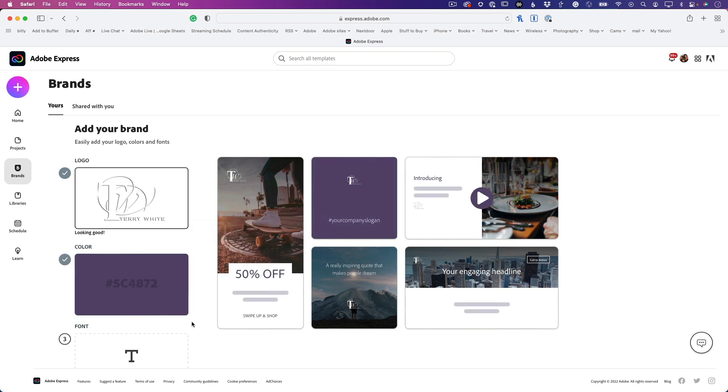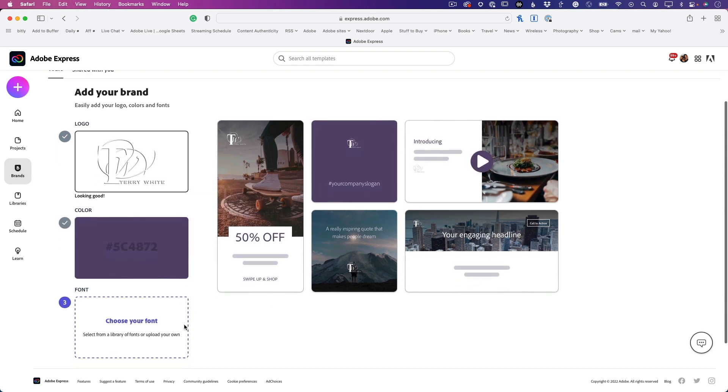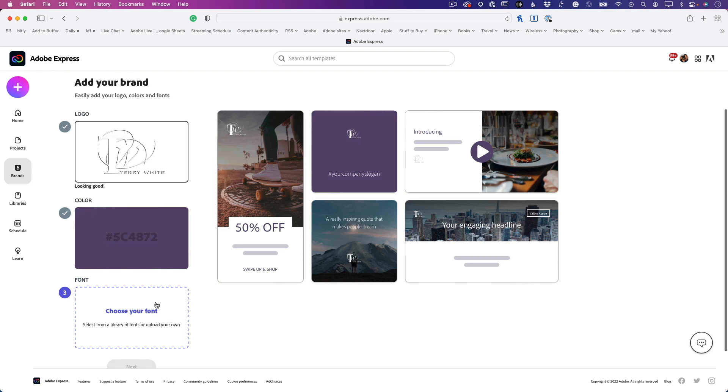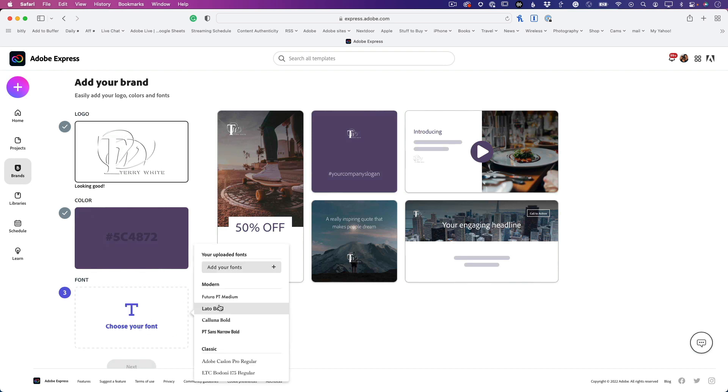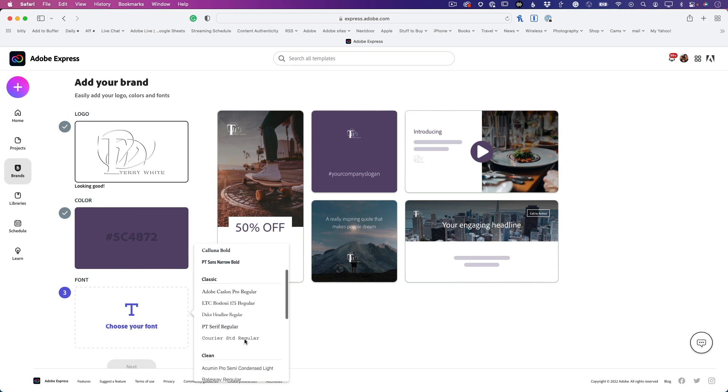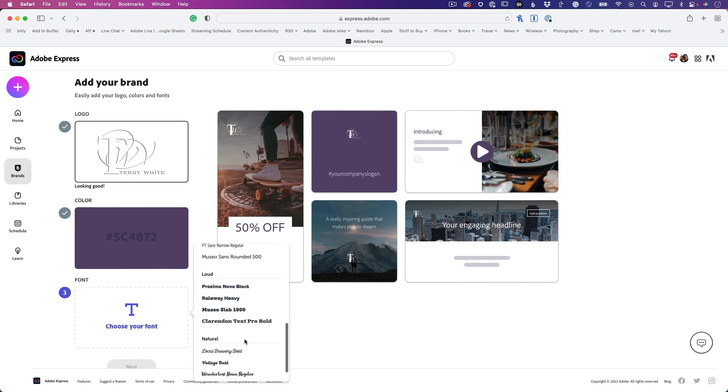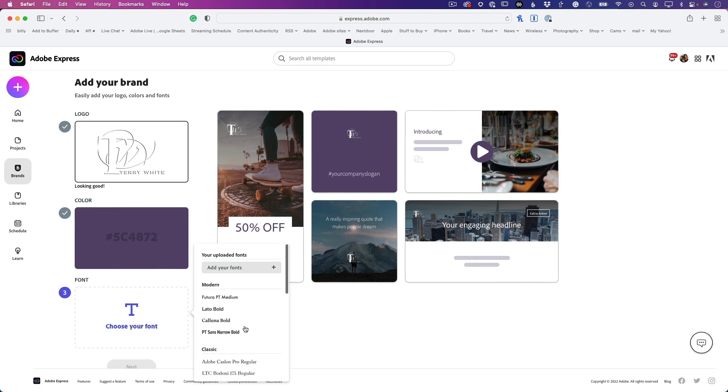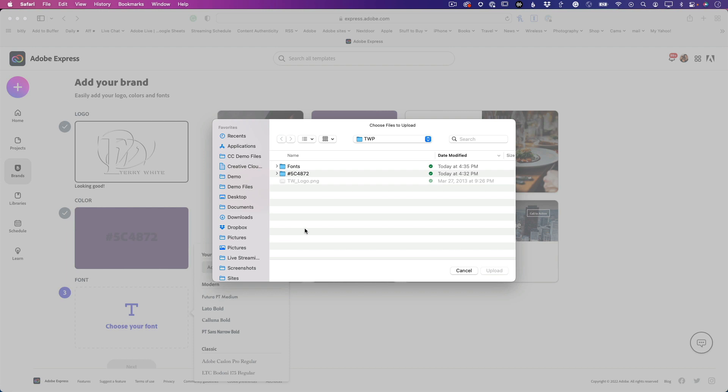Great, so now I've saved my first color and my first logo. Now I'm going to choose a font. You can choose one of the built-in fonts or you can even upload your own, and they don't even have to be Adobe fonts. I like Trojan Pro, so I'm going to use Trojan Pro Bold as my main font to start with.